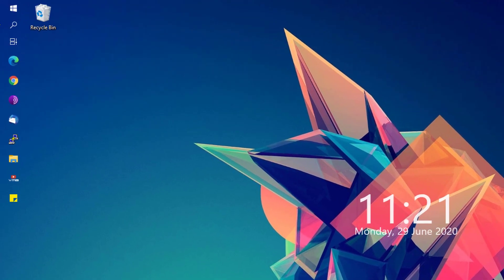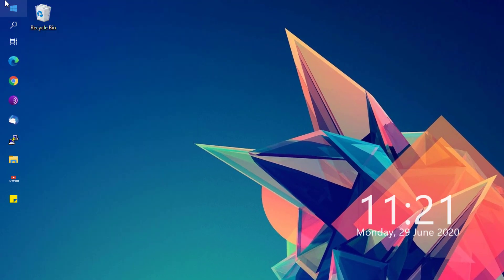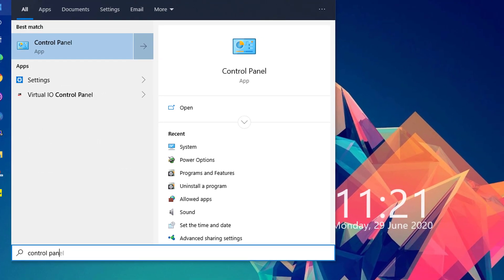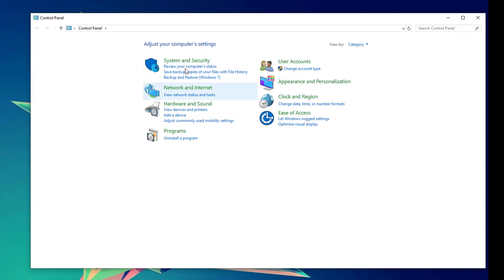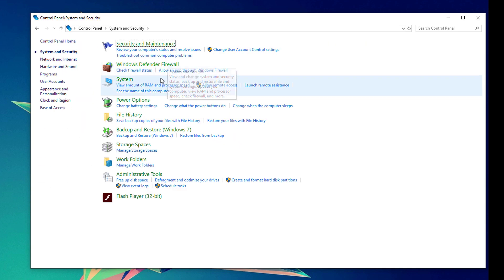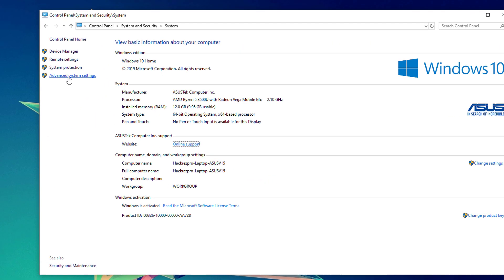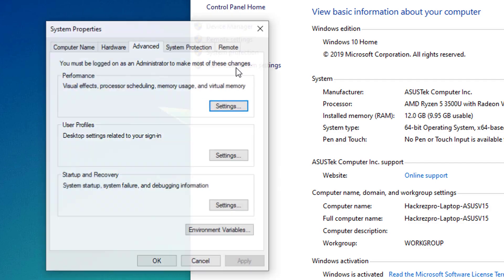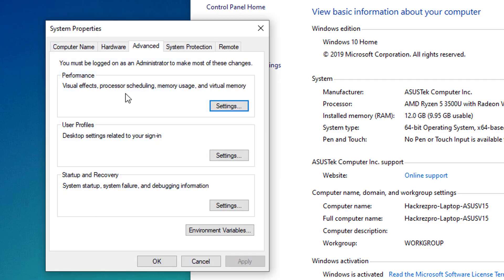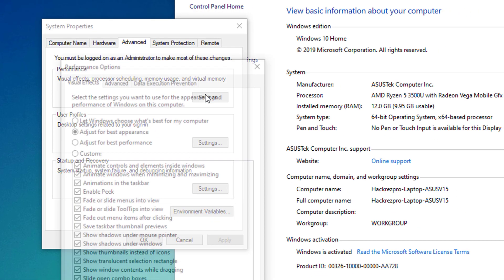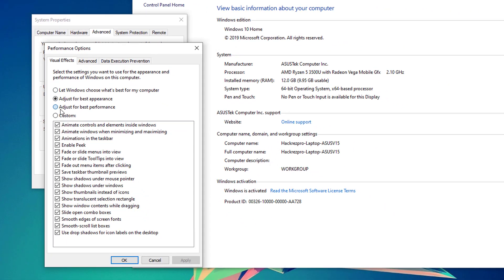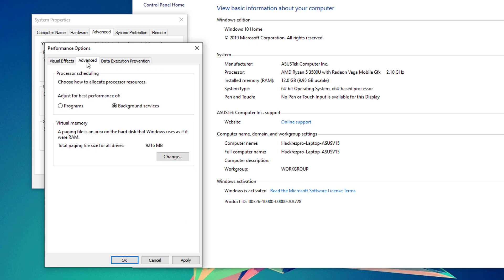Next, we're going to go to the start menu and look for Control Panel and open that one up. Click on System and Security, and under System, click on advanced system settings. Under the performance tab, click on settings and click the adjust for best performance radio button.